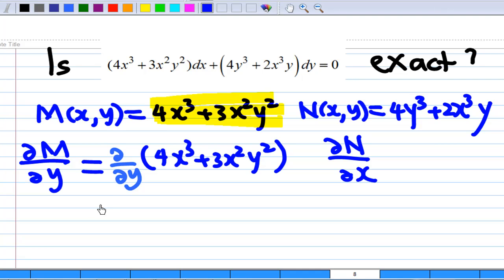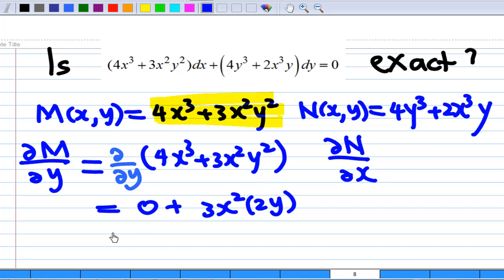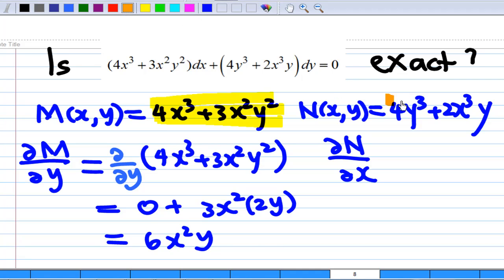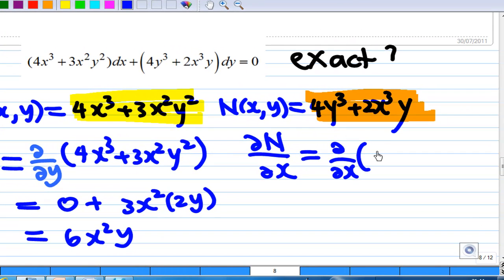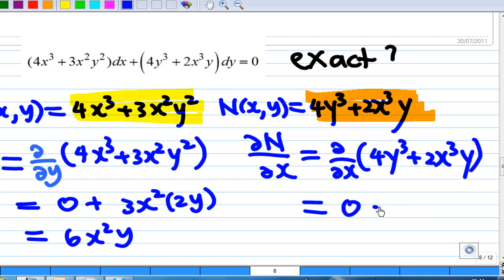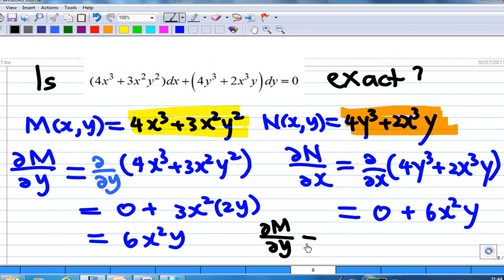x is treated as constant, so the first term is zero and the second term: differentiating y² gives 2y, so we get 6x²y. On the other hand, partial differentiation of N with respect to x, where N is 4y³ + 2x³y: y is treated as constant, the first term gives zero, the second term gives 6x²y. We find that partial differentiation of M with respect to y equals partial differentiation of N with respect to x, so this equation is exact.